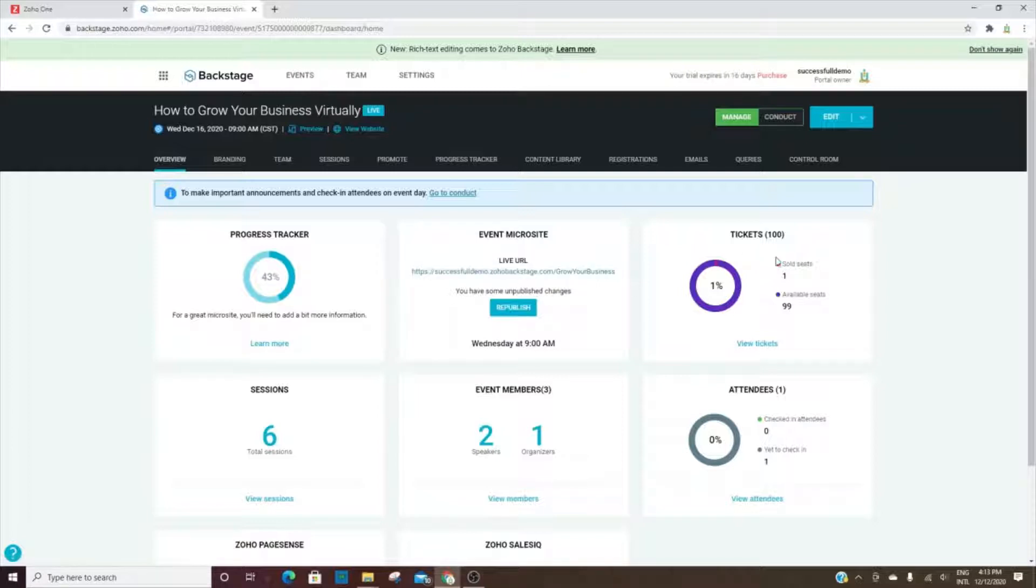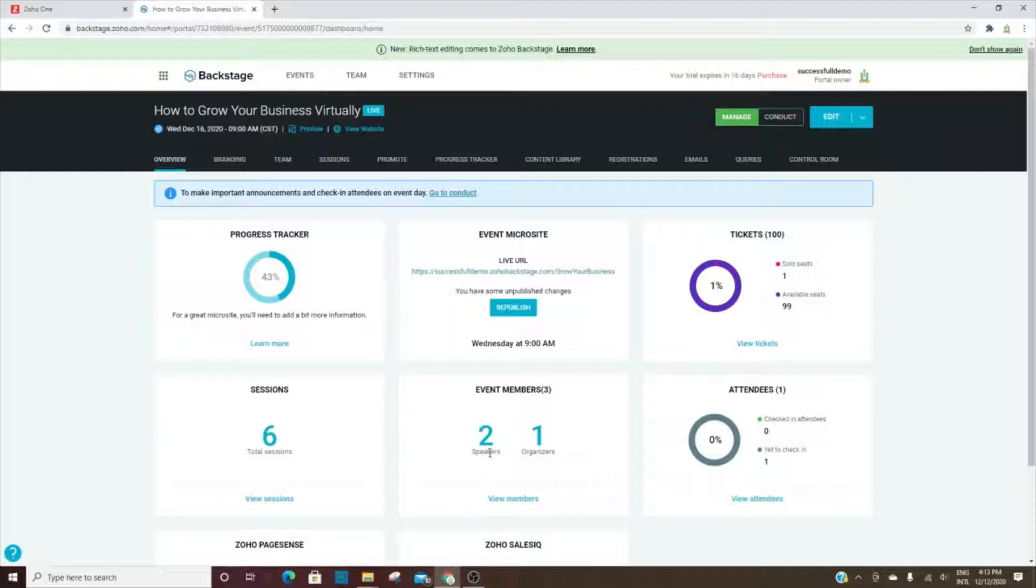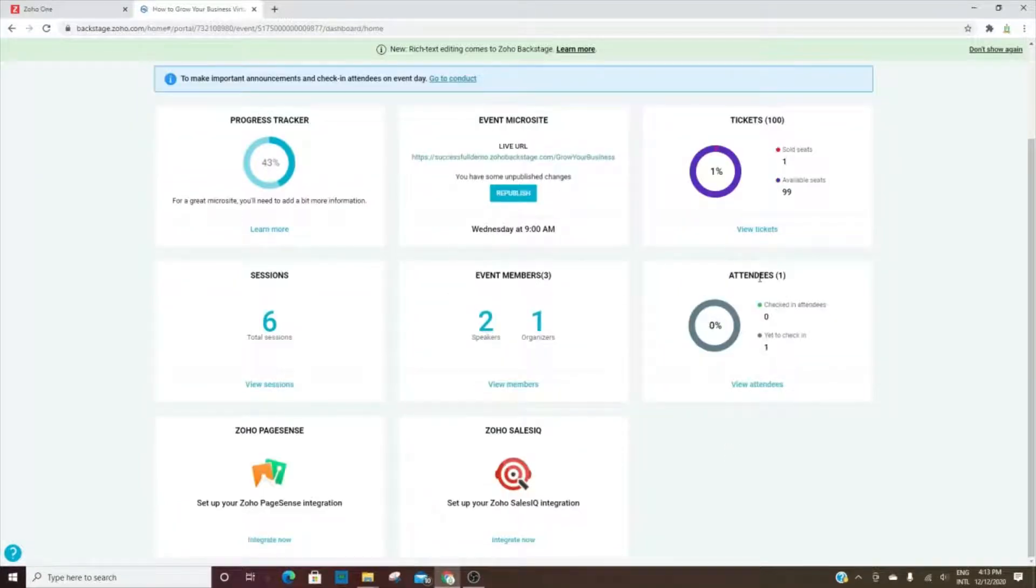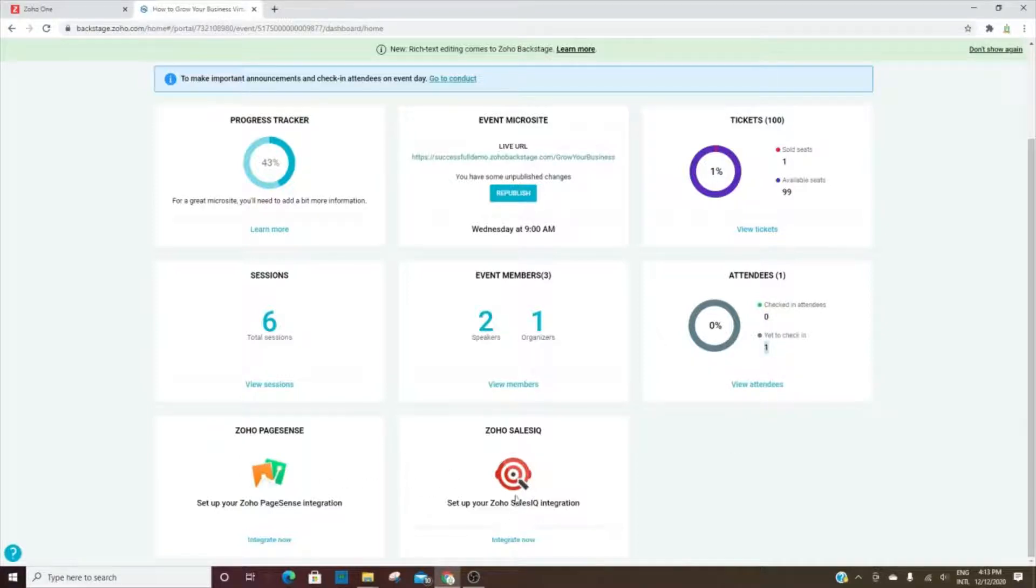Here are the tickets - how many tickets have been sold, how many are still available, how many sessions you've set up for the event throughout that time period. Then the event members - however many speakers and organizers. The attendees are here if they're already checked in, and then those that are yet to check in. And then you have some integration options here.